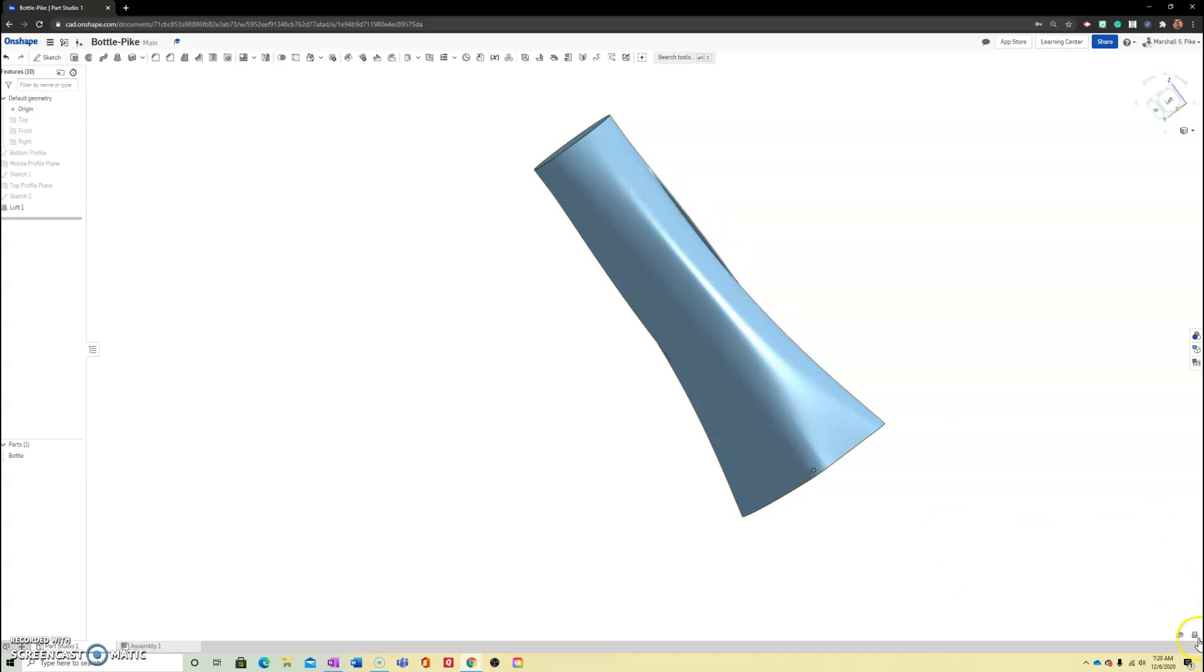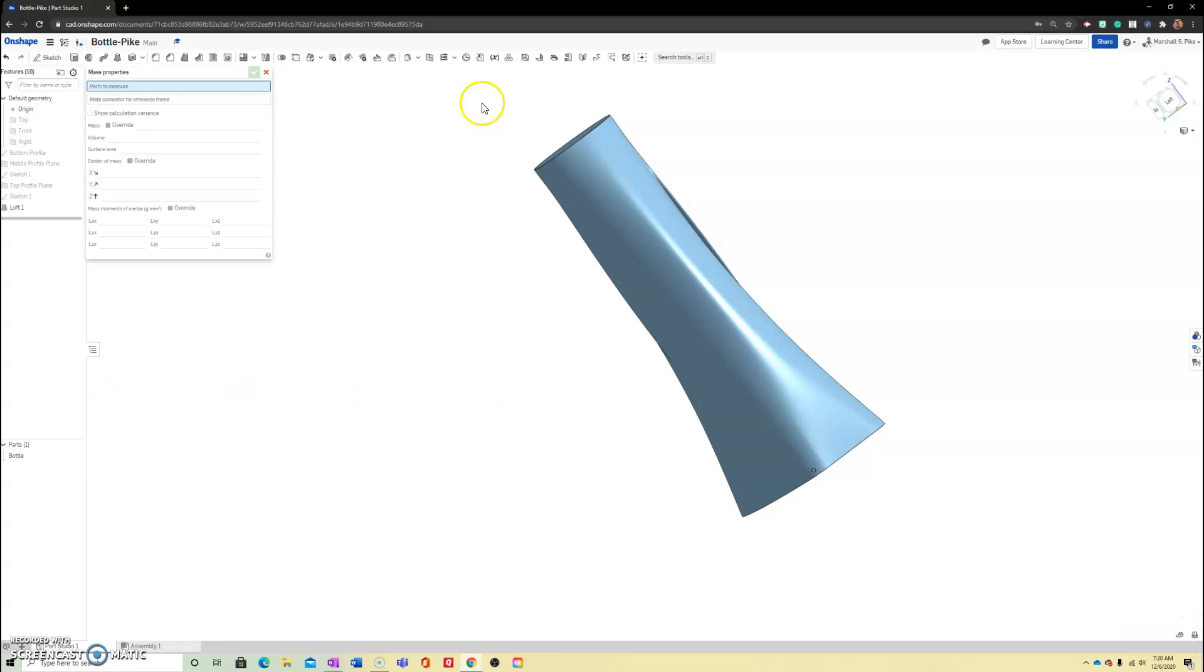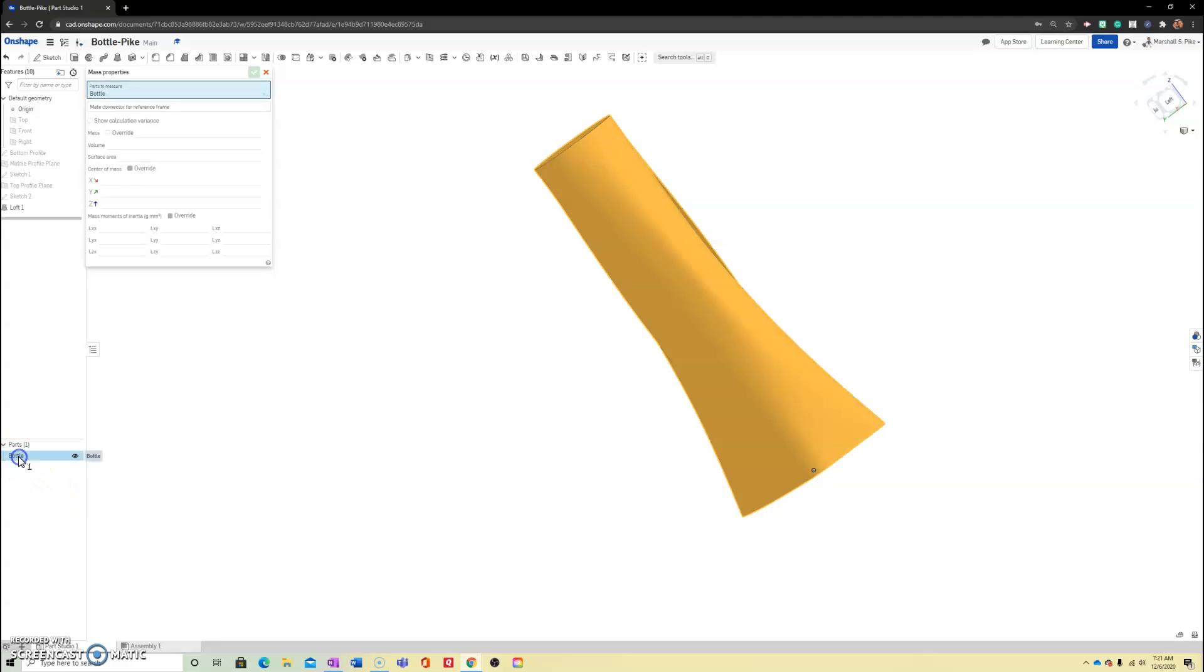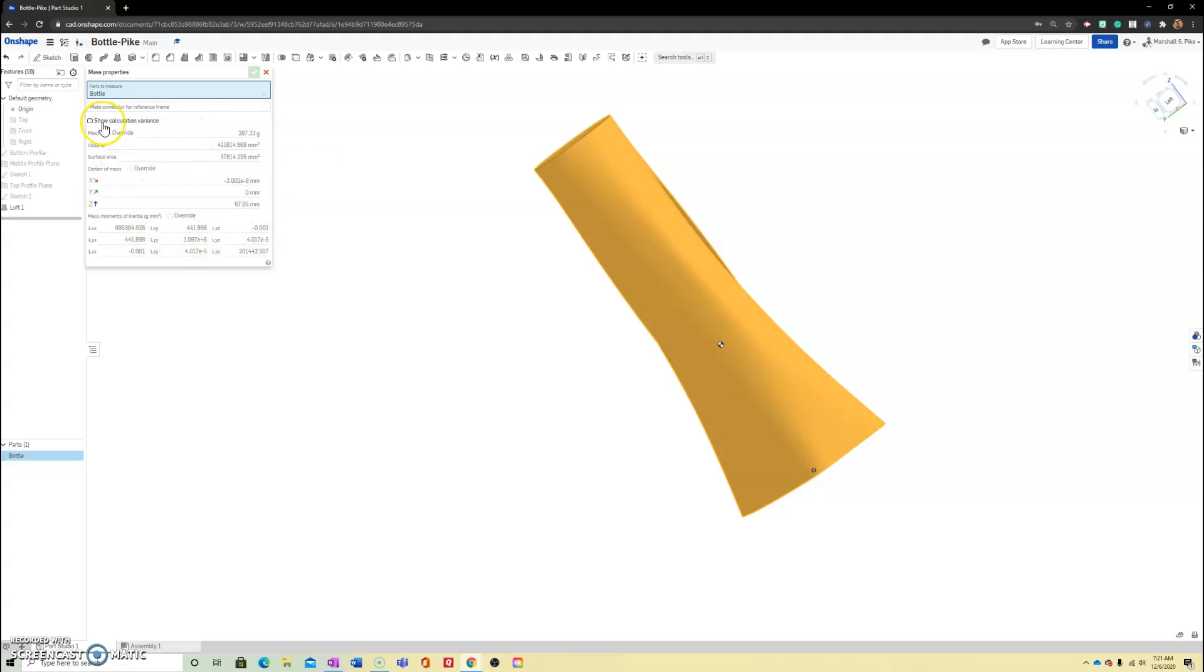So what we want to do is in the bottom right, select the mass properties. Notice that there is nothing visible because the computer is actually waiting for me to pick a part. As we start adding more into our parts studio, we can go in and look at individual parts, multiple parts combined. That may be a constraint or criteria within our design process. If I hover and select, now it will populate my properties menu here and you can look at whatever you need for the quiz.